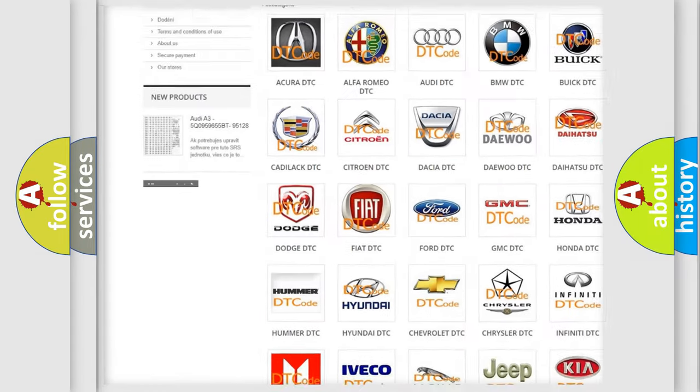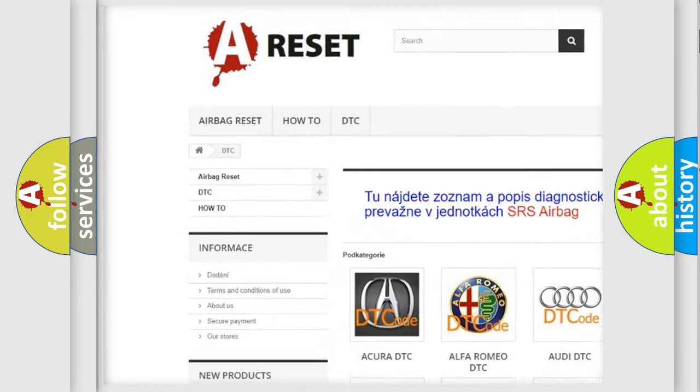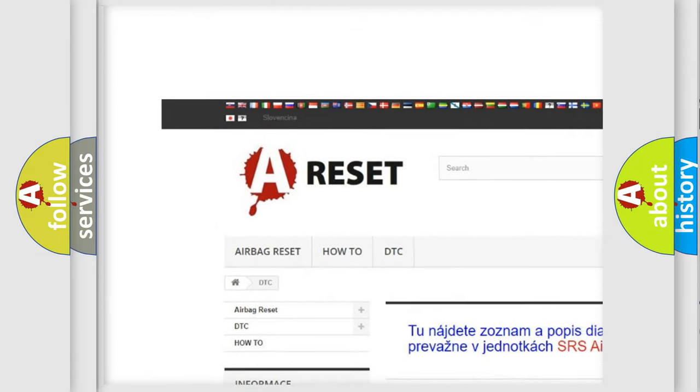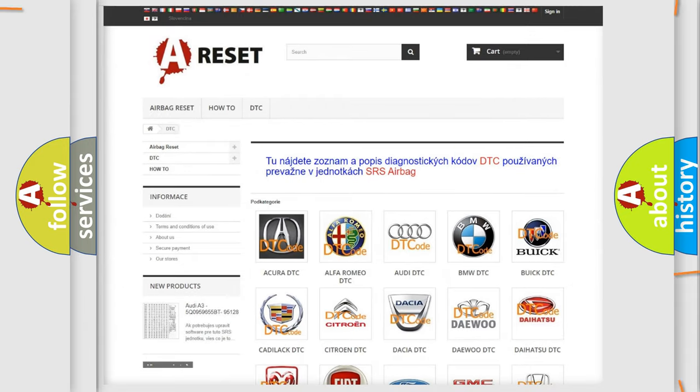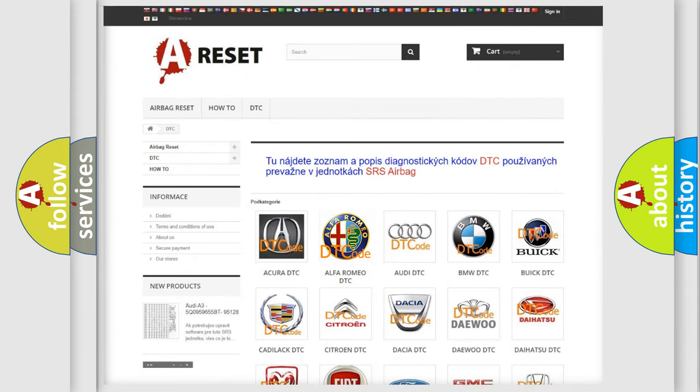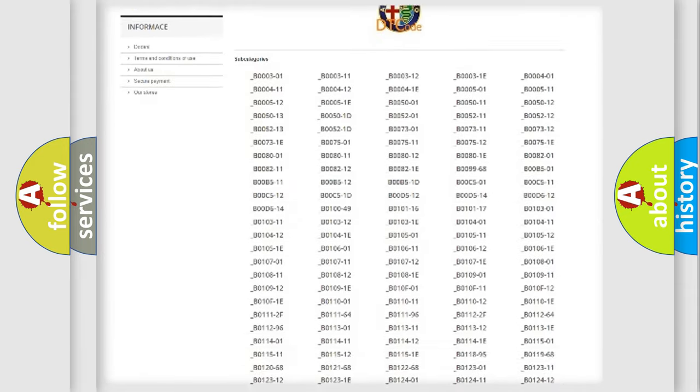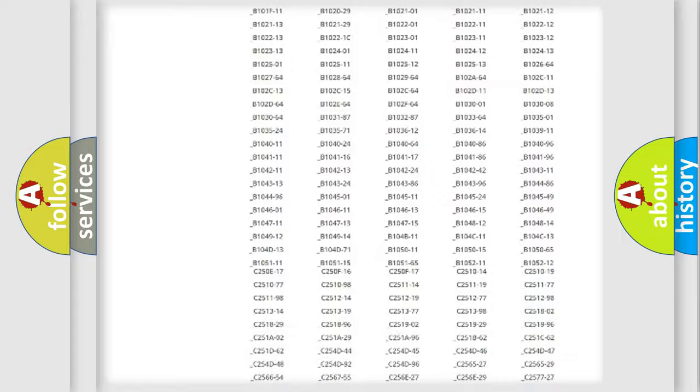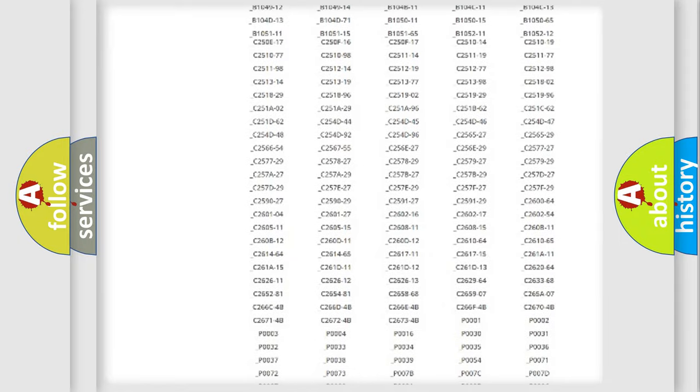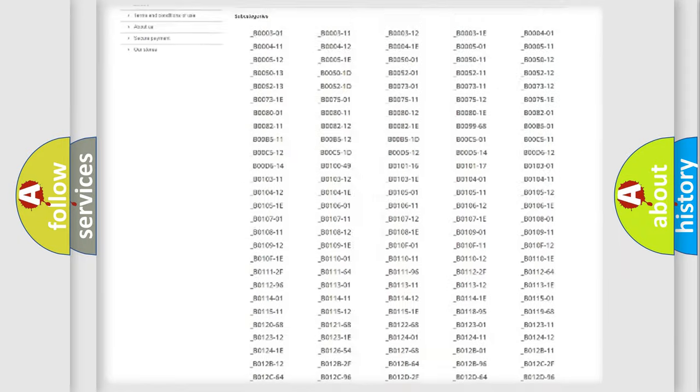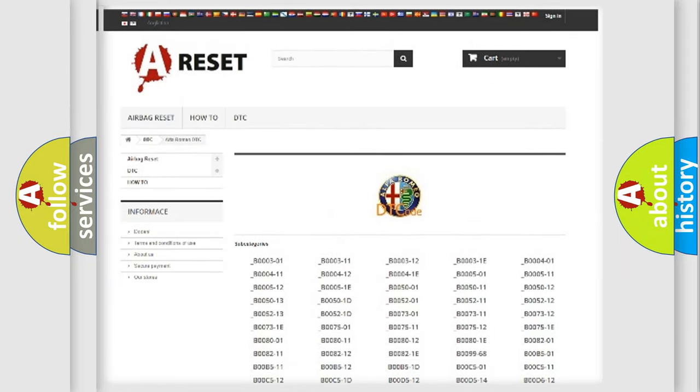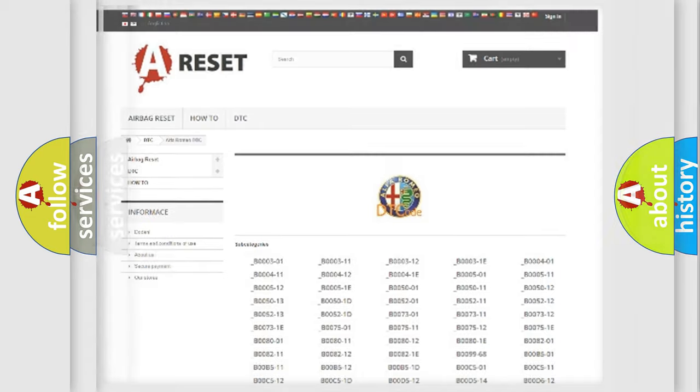Our website airbagreset.sk produces useful videos for you. You do not have to go through the OBD2 protocol anymore to know how to troubleshoot any car breakdown. You will find all the diagnostic codes that can be diagnosed in Alfa Romeo vehicles.